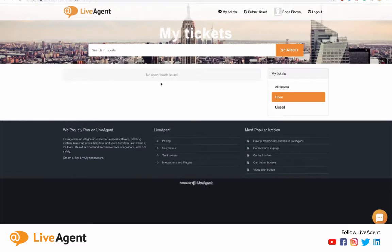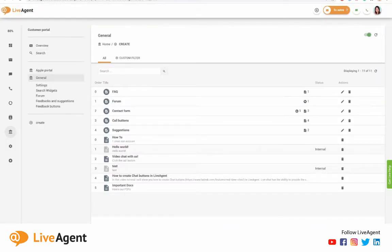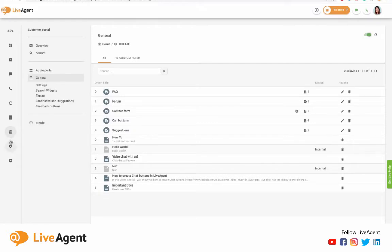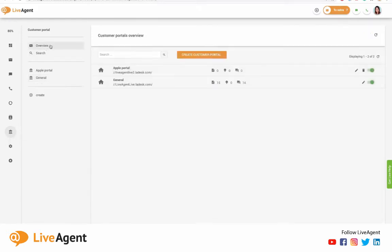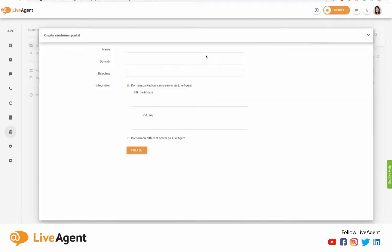Now that you know why it's important to have a knowledge base and a customer portal, let's get into the LiveAgent side of things, and let me show you how everything works in real time. So to navigate to your customer portal, you want to click this icon over here.